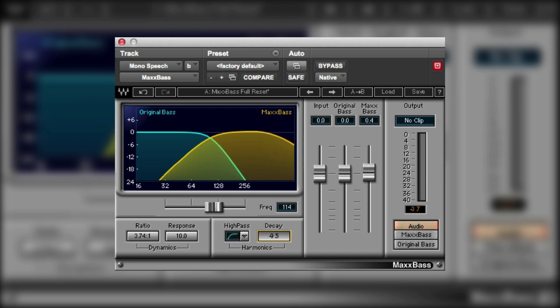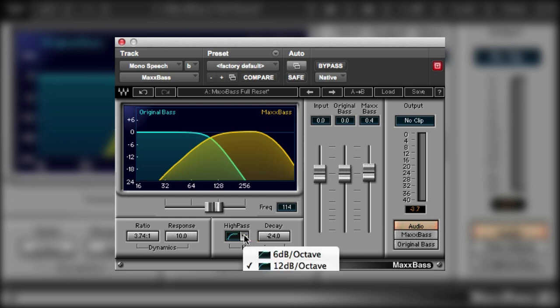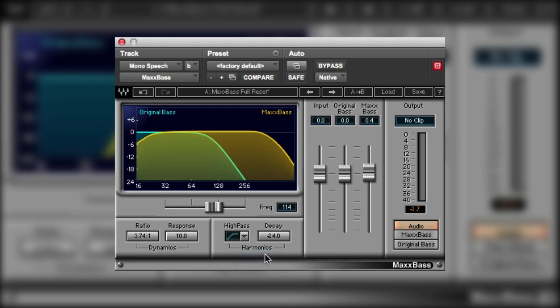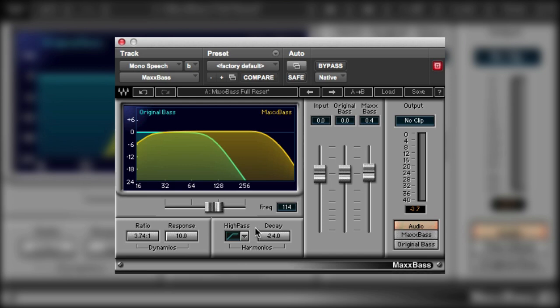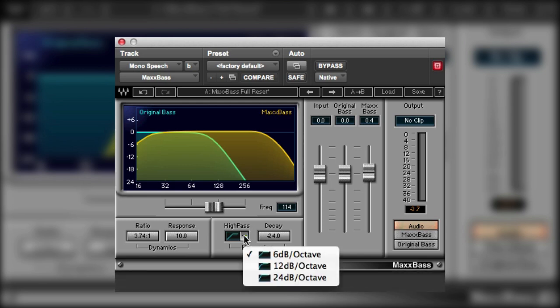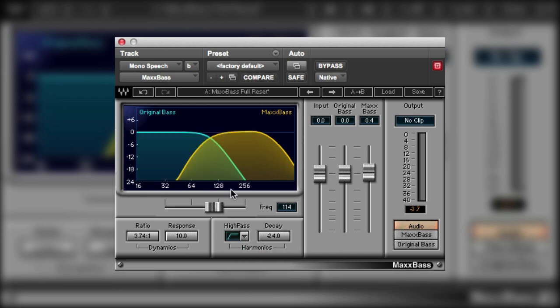If we want some of the higher harmonics to display we can up the decay level. And if we just want small amounts of the harmonics, just the first few, then we can bring the decay down. And at the other end we can change the slope of the filter. So we can have 6 dB per octave so the harmonics will come much further down, and then if we don't want that to happen we can use the 24 dB per octave and the harmonics will only extend down a little bit.